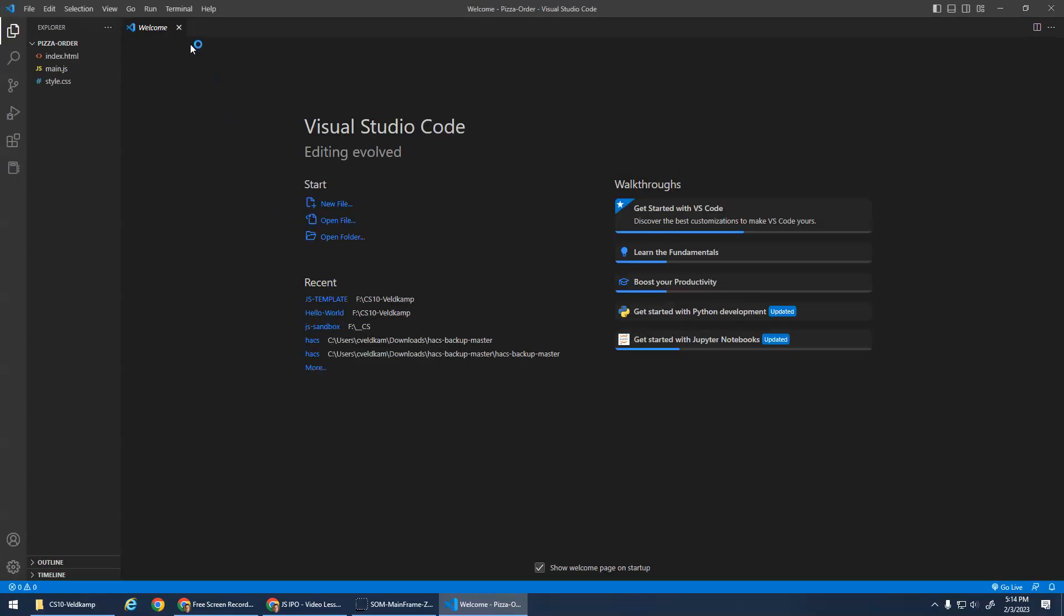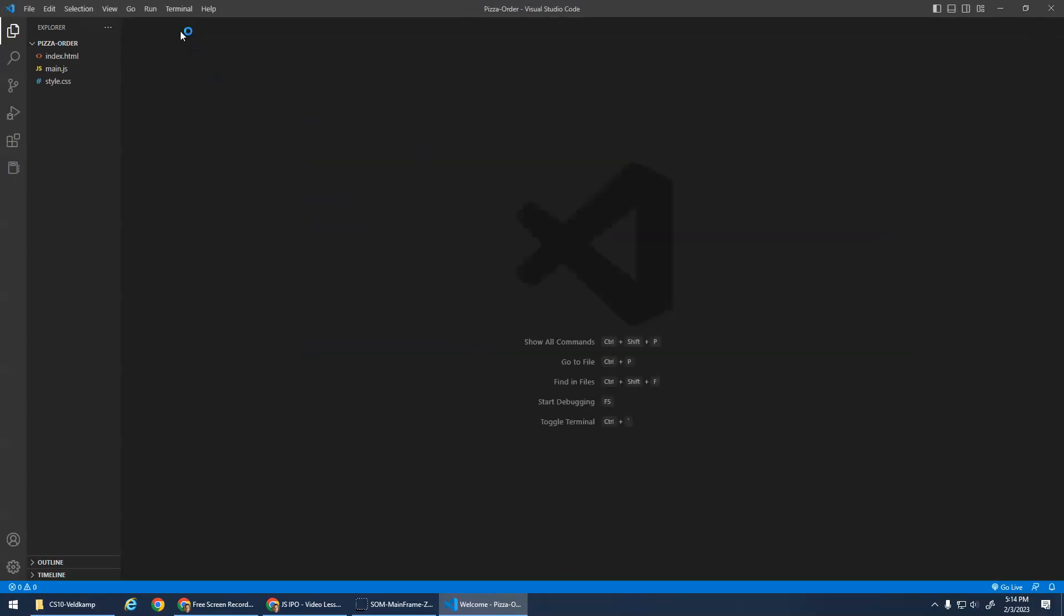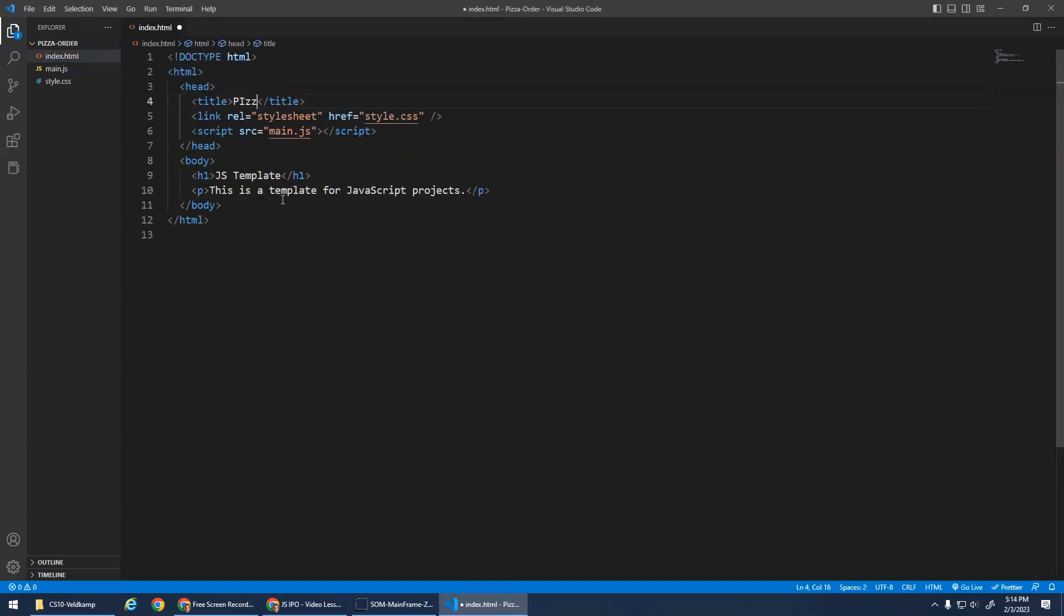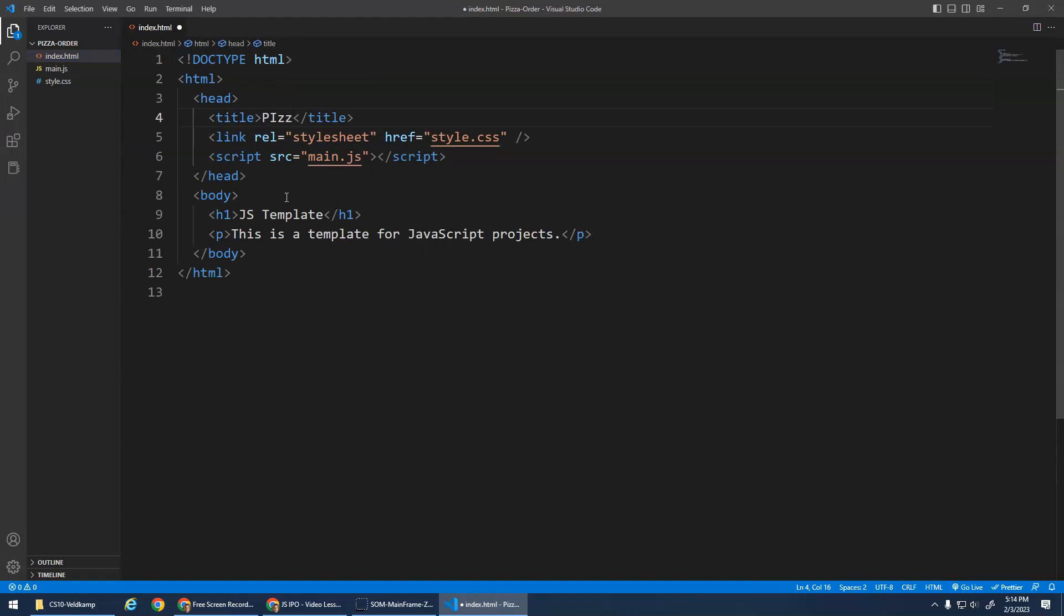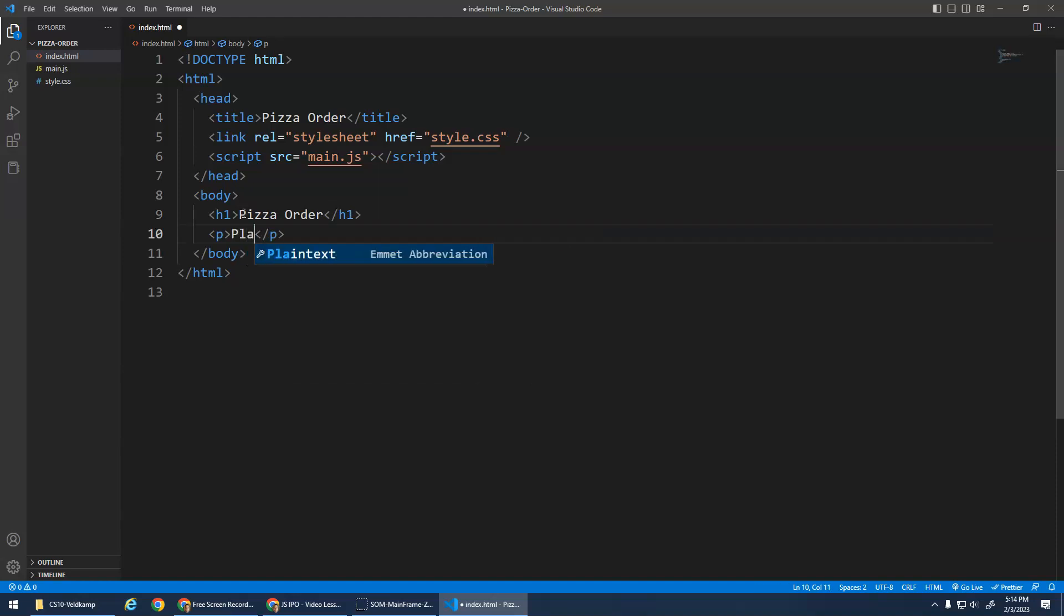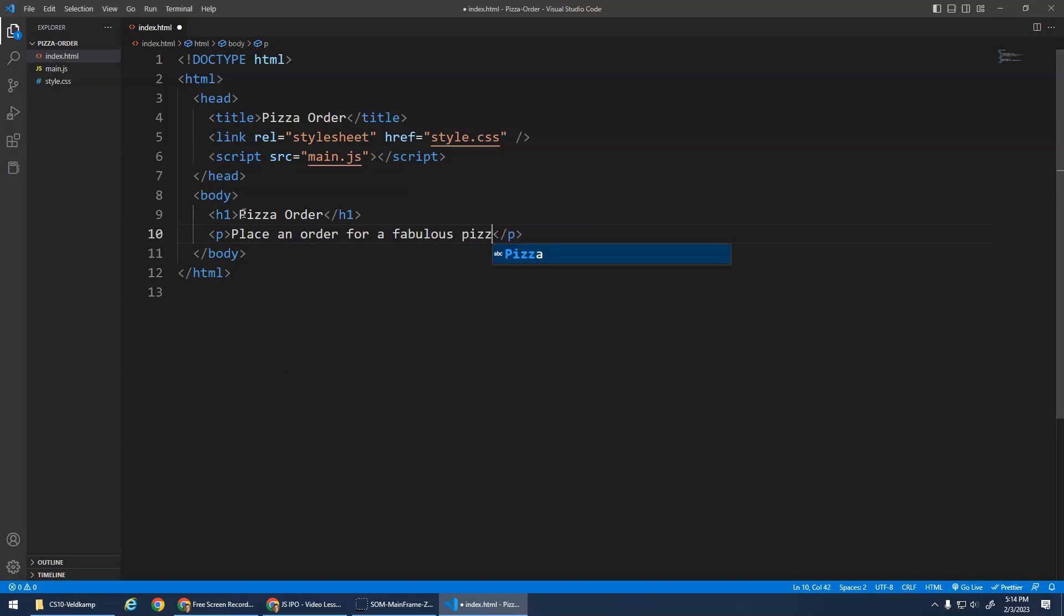Now this is awesome because everything's set up already, right? I just need to change my title here to Pizza Order, and then my title here will be Pizza Order. And I'll say place an order for a fabulous pizza. Now right now the HTML doesn't really matter because all the code is using these alerts and prompts, but we'll get to the HTML in a little bit when we do the click events.